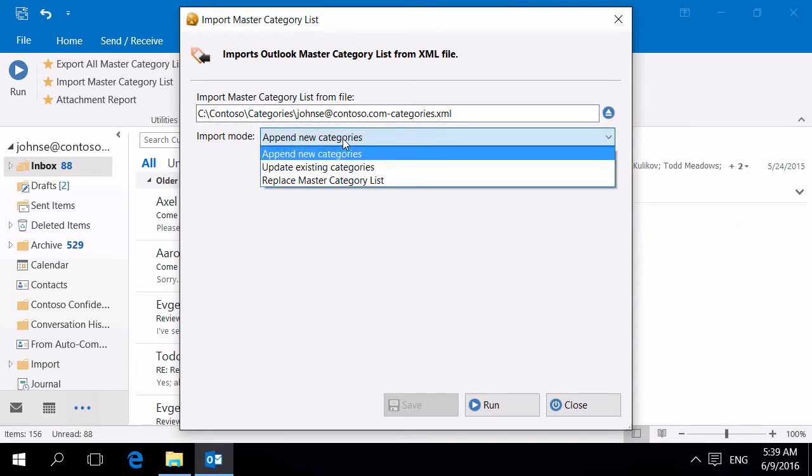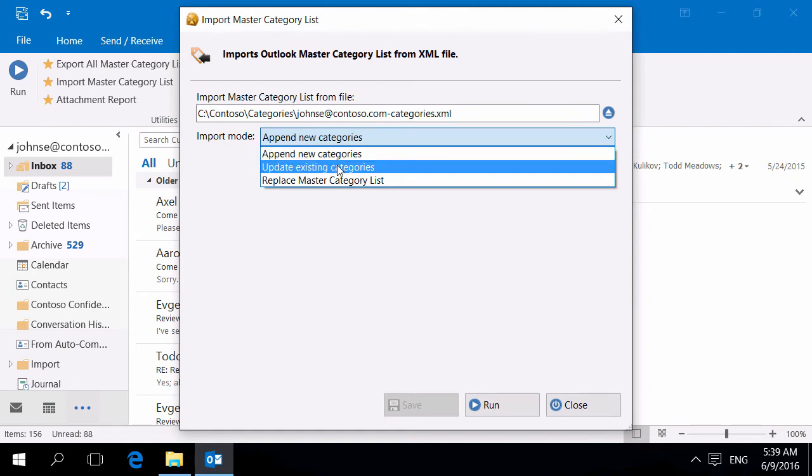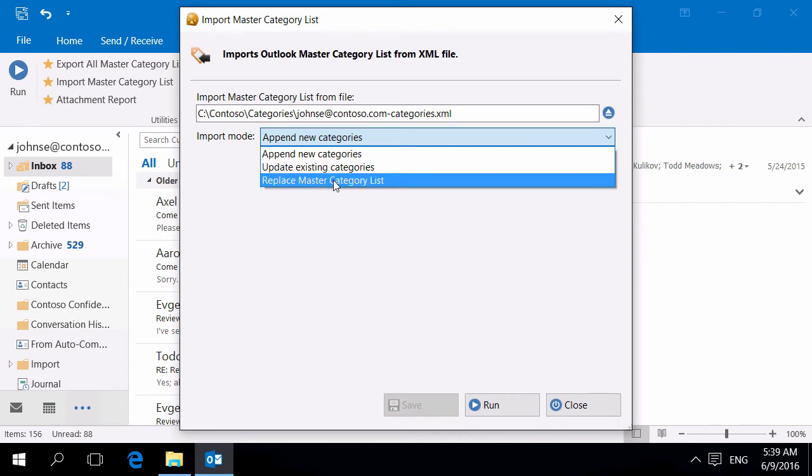This utility allows you to load a list of categories in different modes. Append New Categories will add imported categories to the existing list. Update Existing Categories will update the existing list. Replace Master Category list will replace the existing list with loaded from a file.